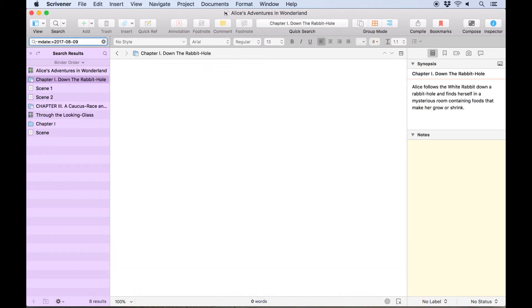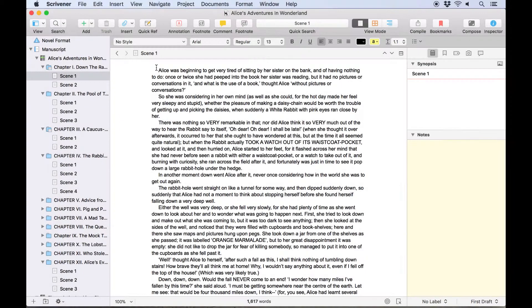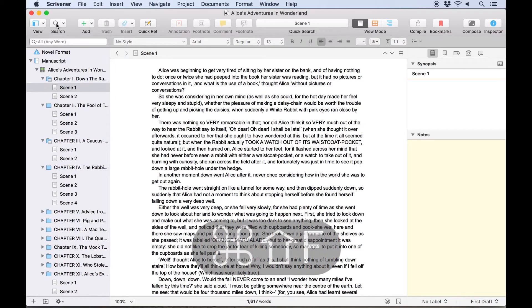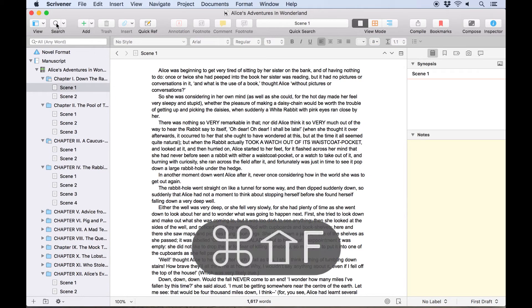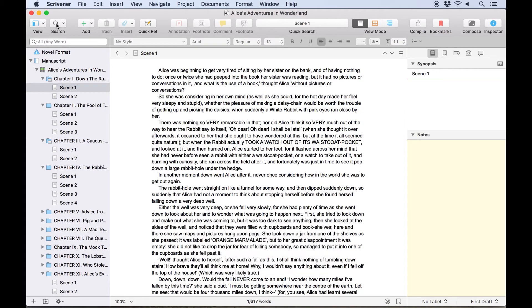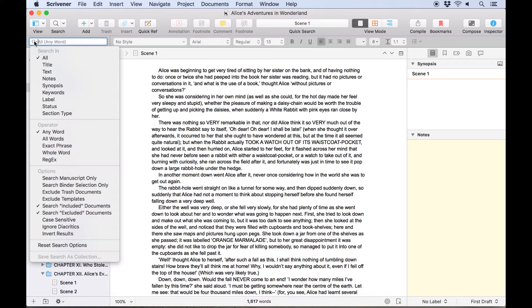Or search within specific date ranges. To search for a particular word or phrase, click the search icon or use the keyboard shortcut Command-Shift-F to open the project search bar here at the top of the binder. Clicking on the magnifying glass in the search field will bring up a list of options, including where you want to search.